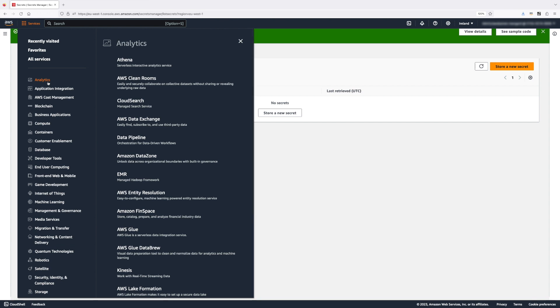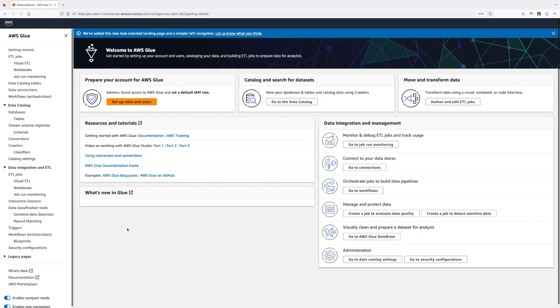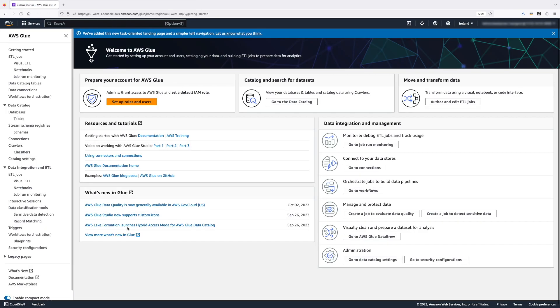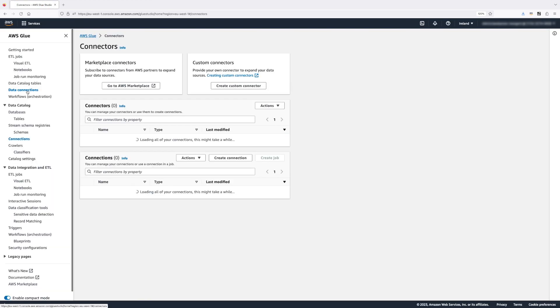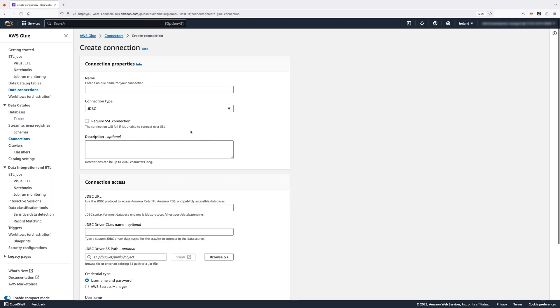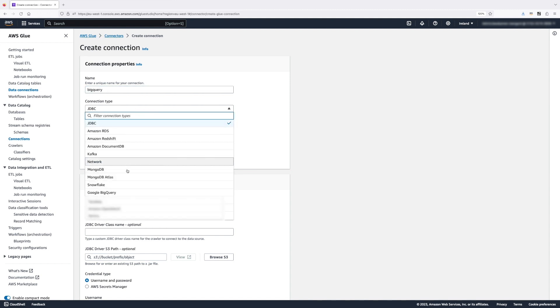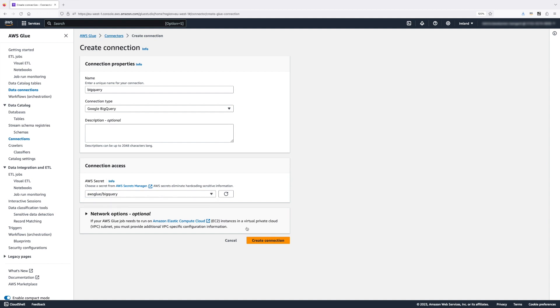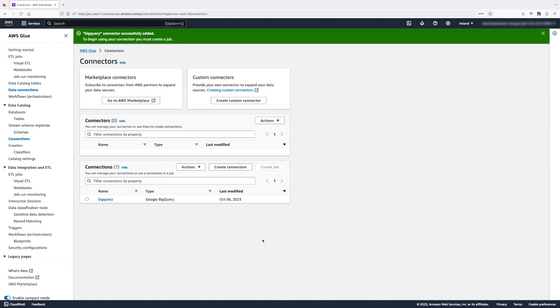You can find the AWS Glue service under the Analytics Portfolio of Services. And the first thing we're going to do in AWS Glue is to create our BigQuery connection. For that, we're going to head to Data Connections, click Create Connection, give the connection a name, and then select Google BigQuery from the drop-down. The only other thing we need to do is select the newly created secret, which contains the credential for our Google BigQuery account.